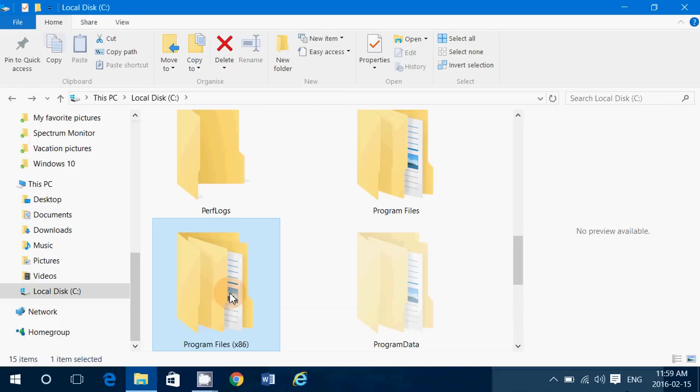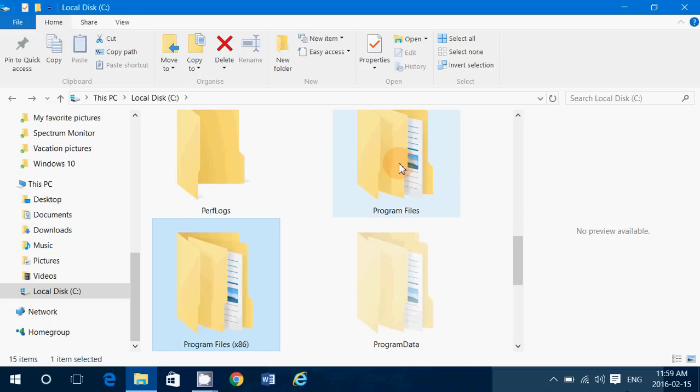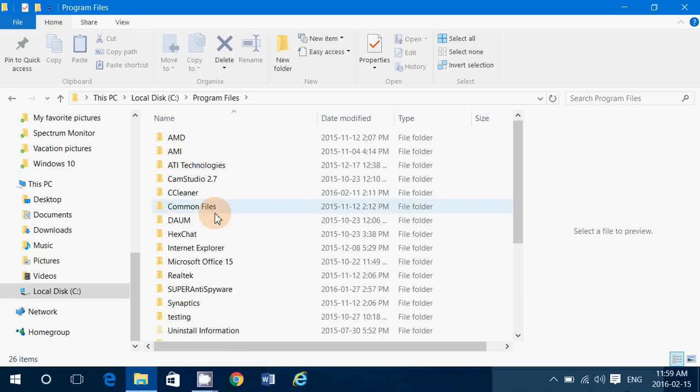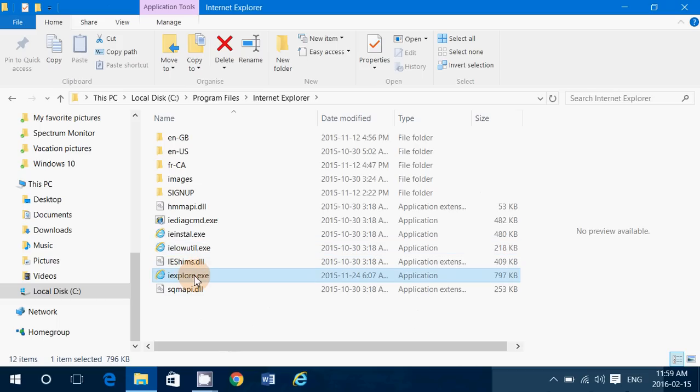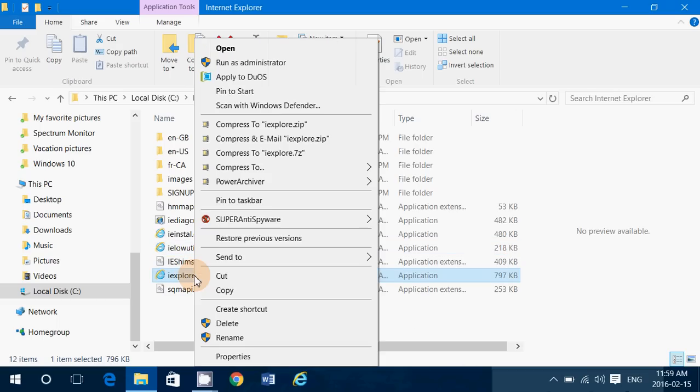Then you need to go to the other one—the Program Files folder that does not have x86 written. Here you also have Internet Explorer. You'll have an iexplore.exe—this is the 64-bit version of Internet Explorer 11.